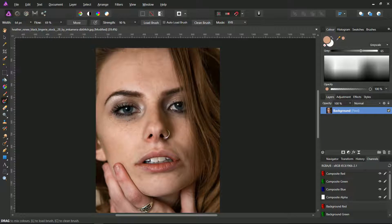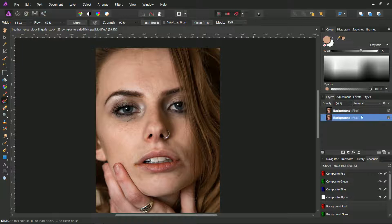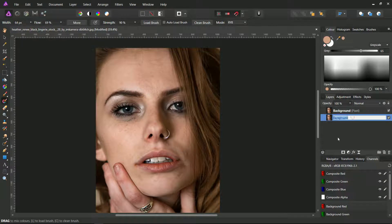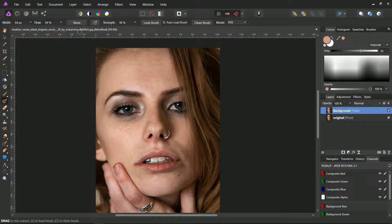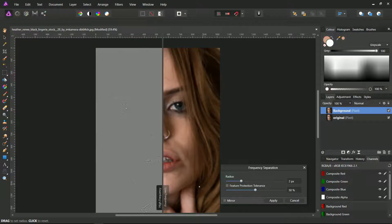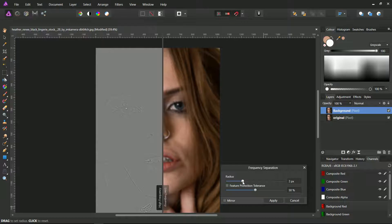Duplicate the background with Control+J in order to keep an original for future comparisons. Press Filters, then Frequency Separation. The left area are the highlights, the right side are the shadows or low frequencies. In this last side you can find most of the stains and color irregularities. Adjust the radius of the blur in order to achieve a uniform look, then click on Apply.